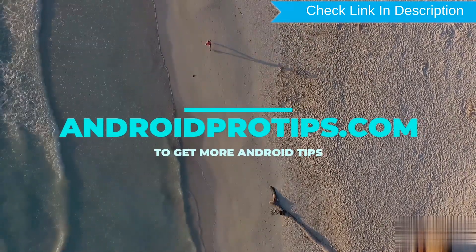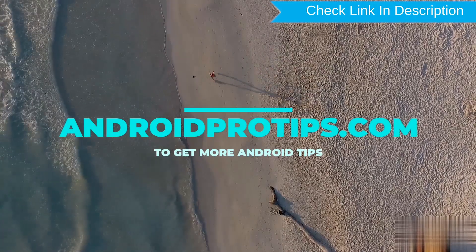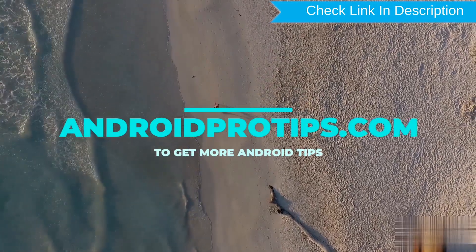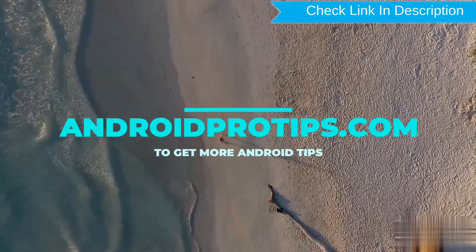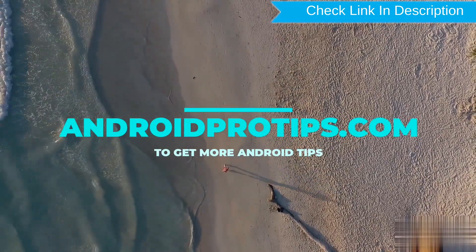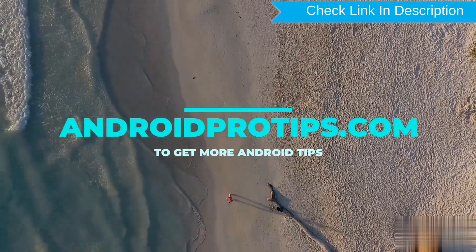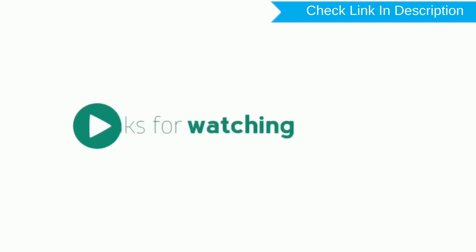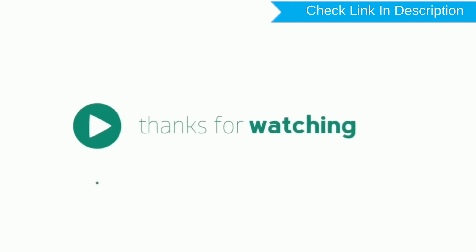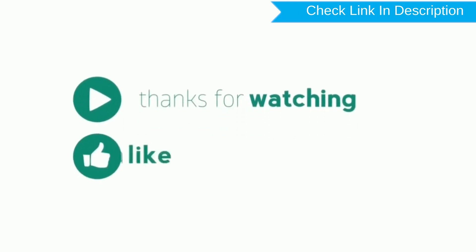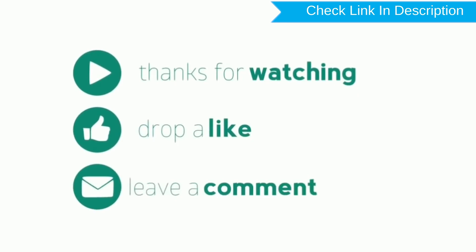Follow AndroidProTips.com to get more Android tips. Thanks for watching. Please like, comment, and share. Subscribe to our channel.